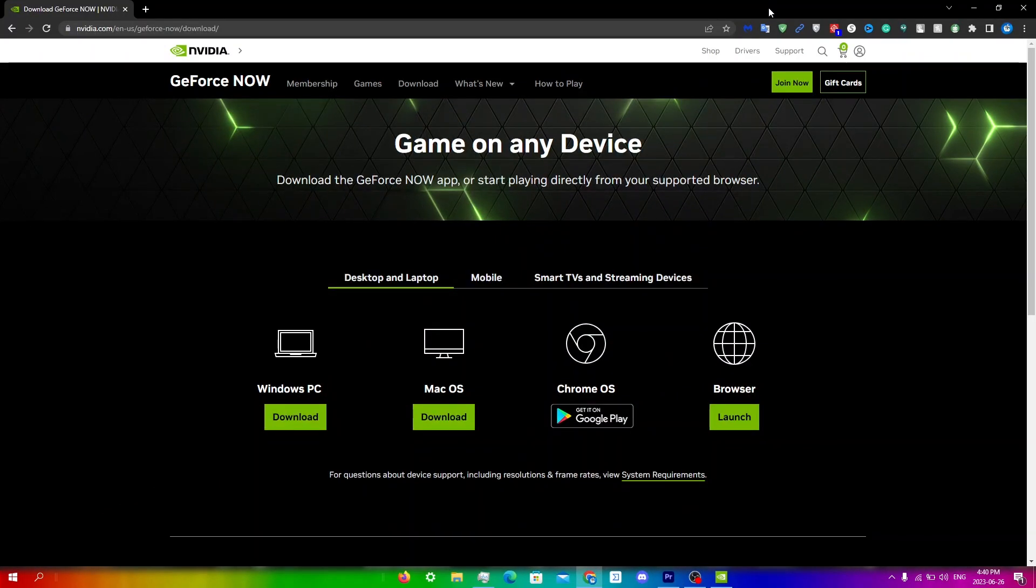In this video, I'll be showing you guys how to fix the error code 0x8003001f in GeForce Now.